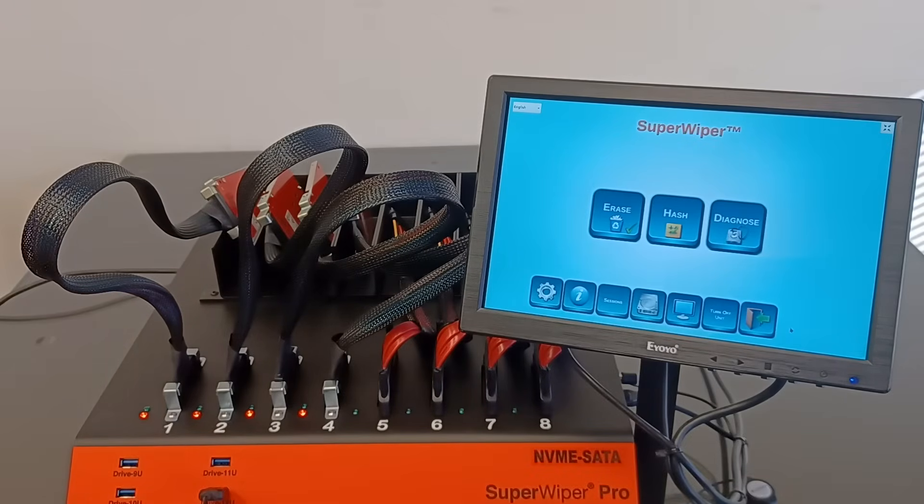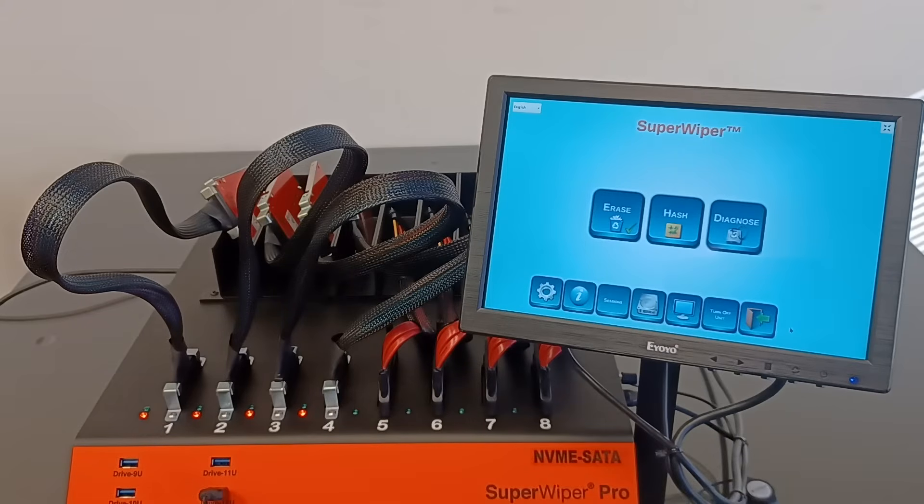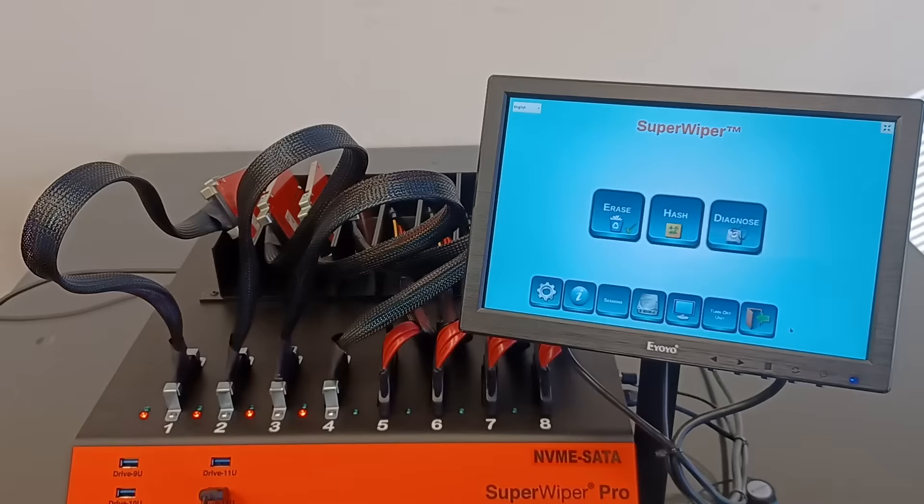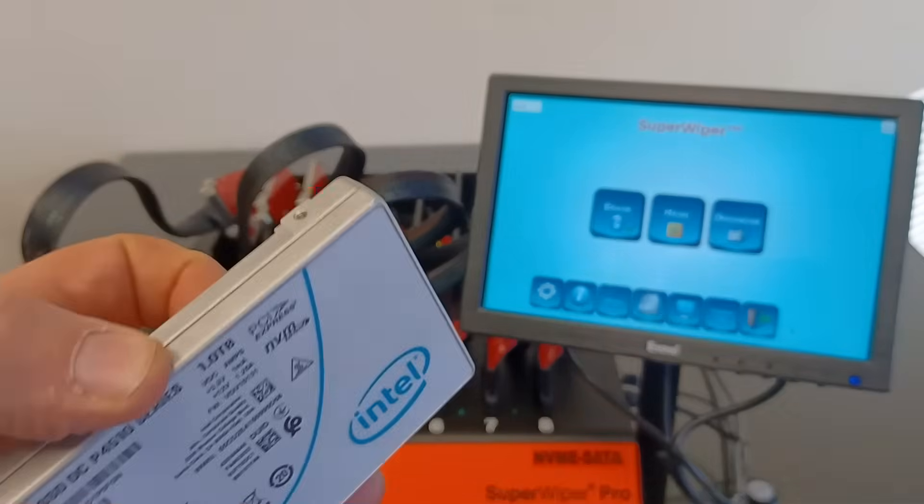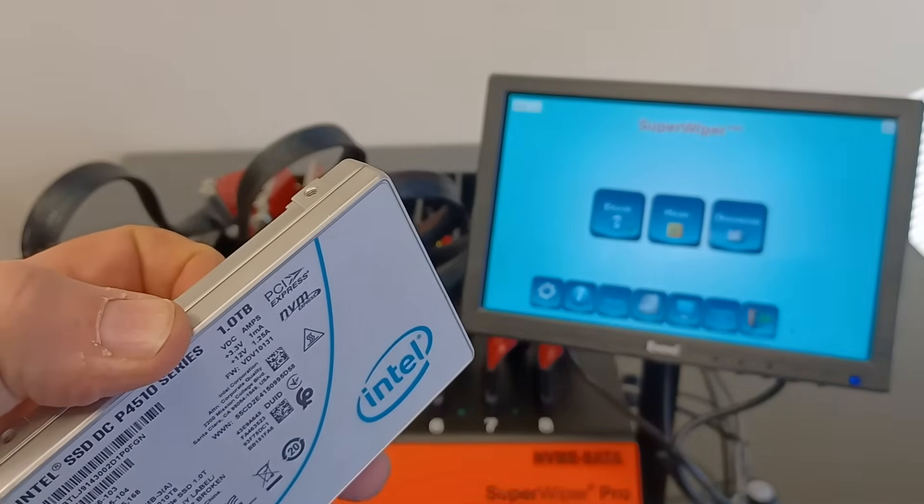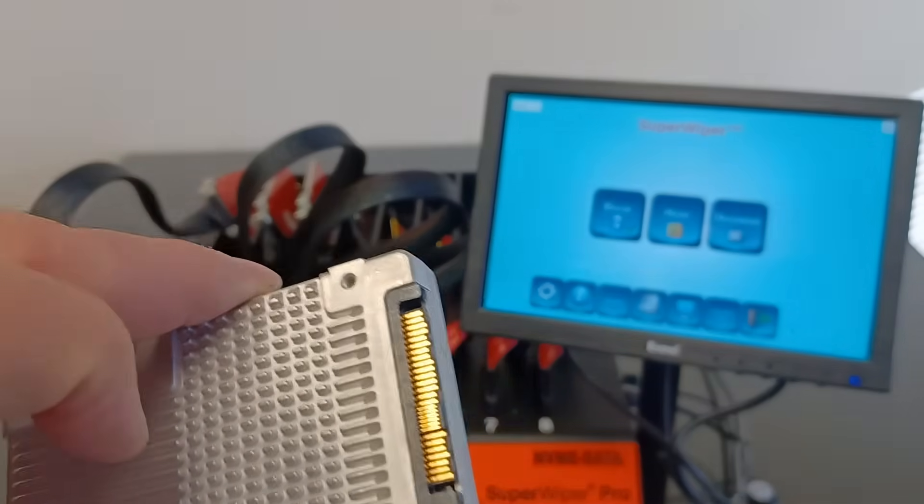It's also supporting U2 NVMe SSD drives. Those are expensive SSDs and they look like two and a half inch drives. They have 68 pins.